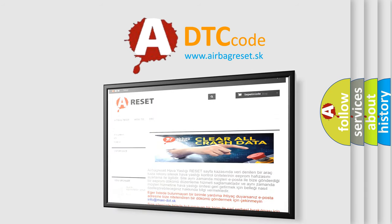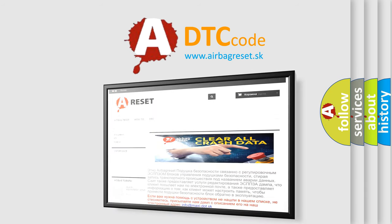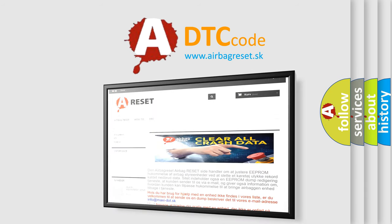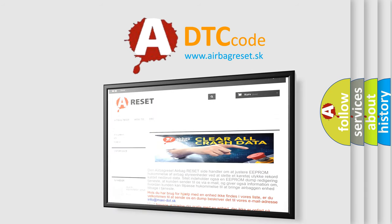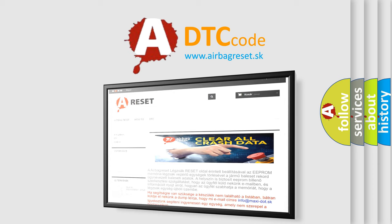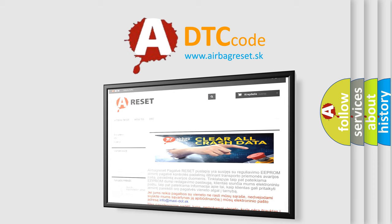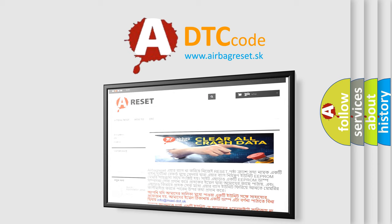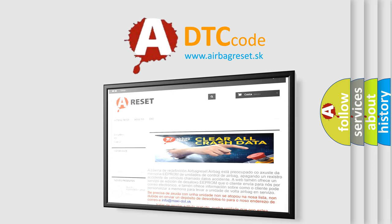The Airbag Reset website aims to provide information in 52 languages. Thank you for your attention and stay tuned for the next video.